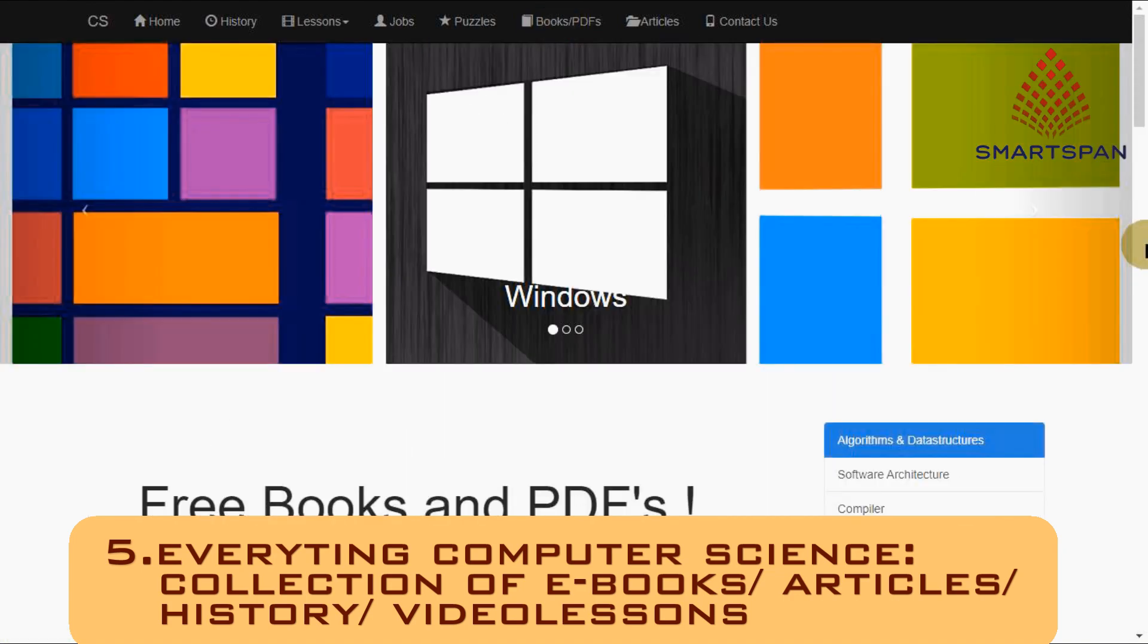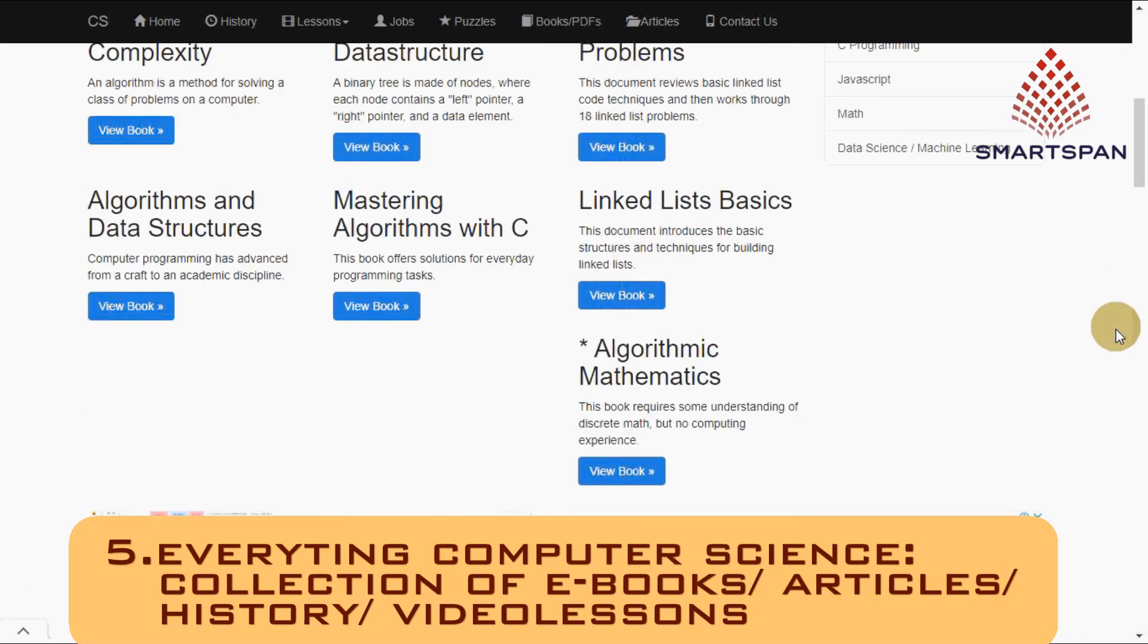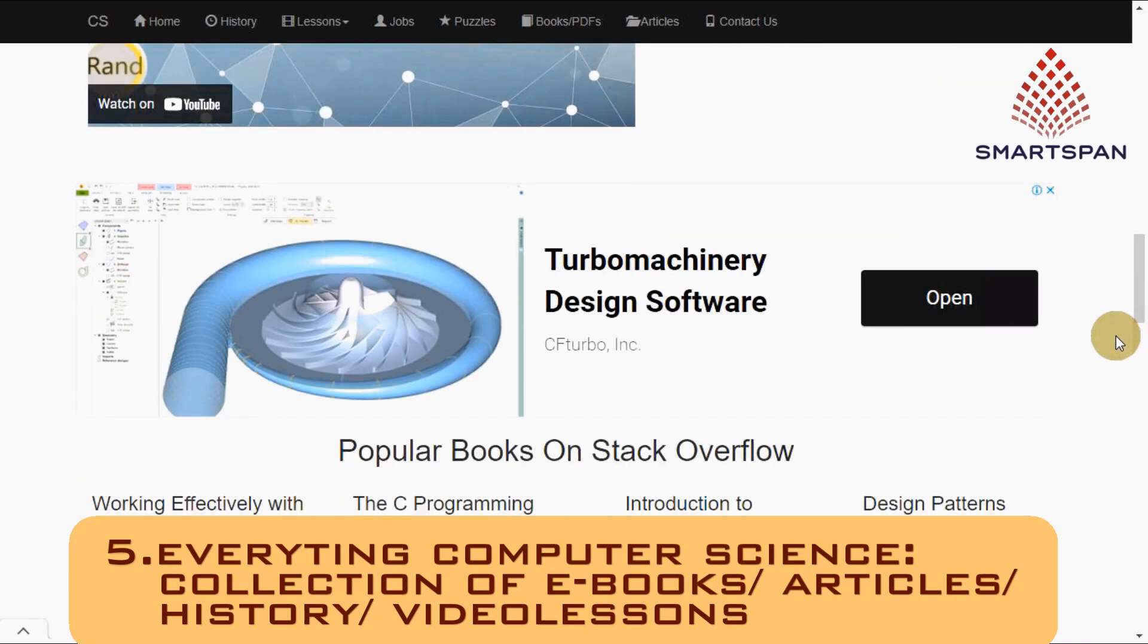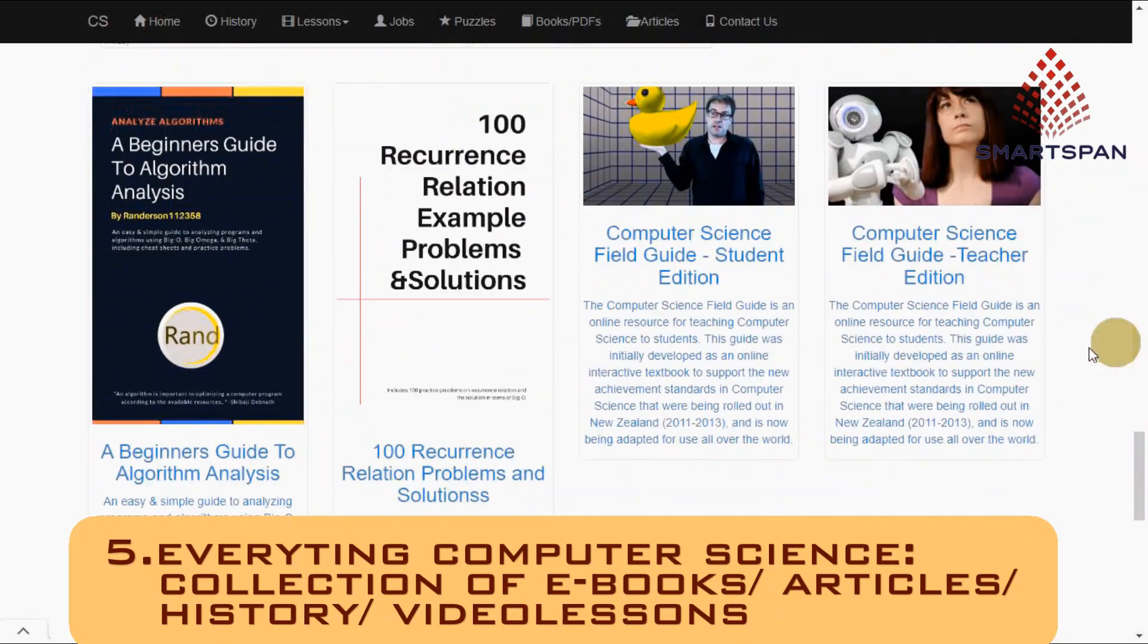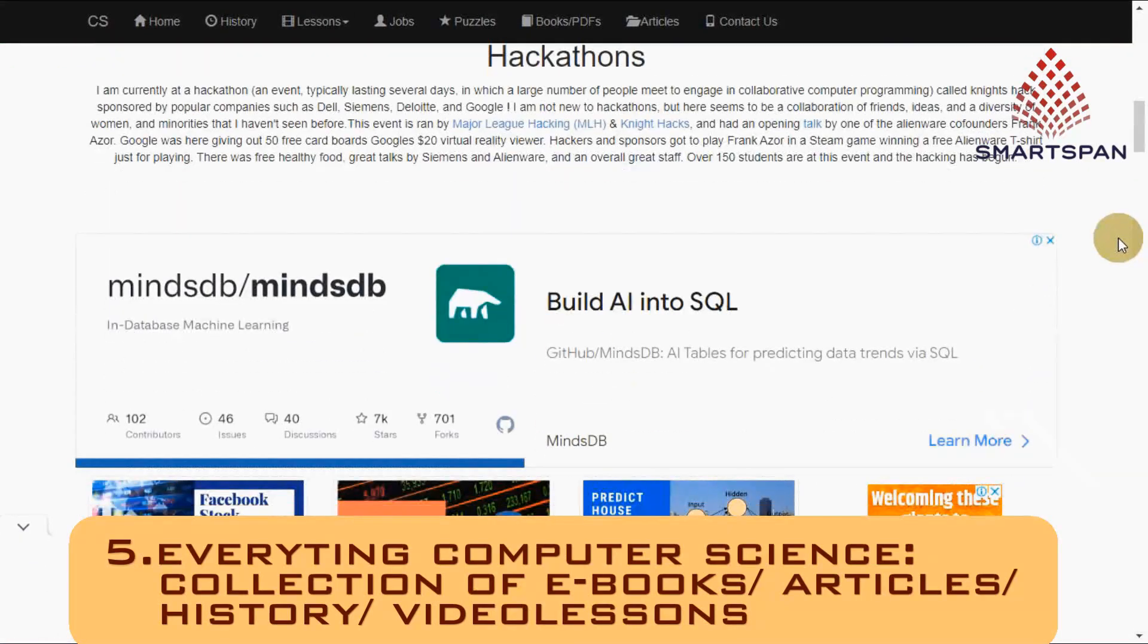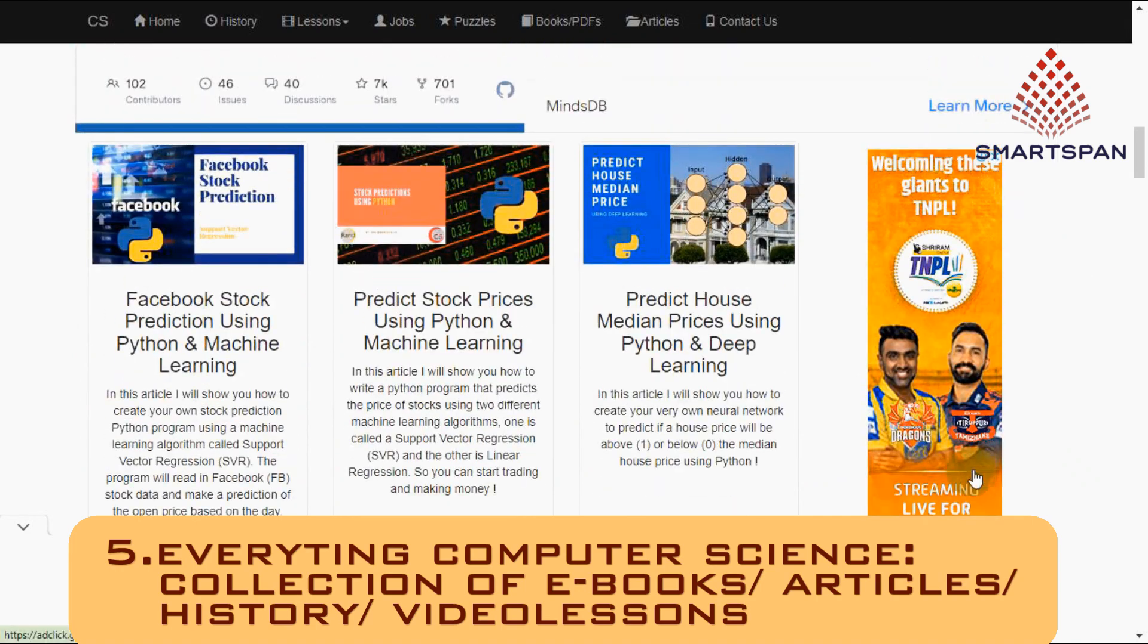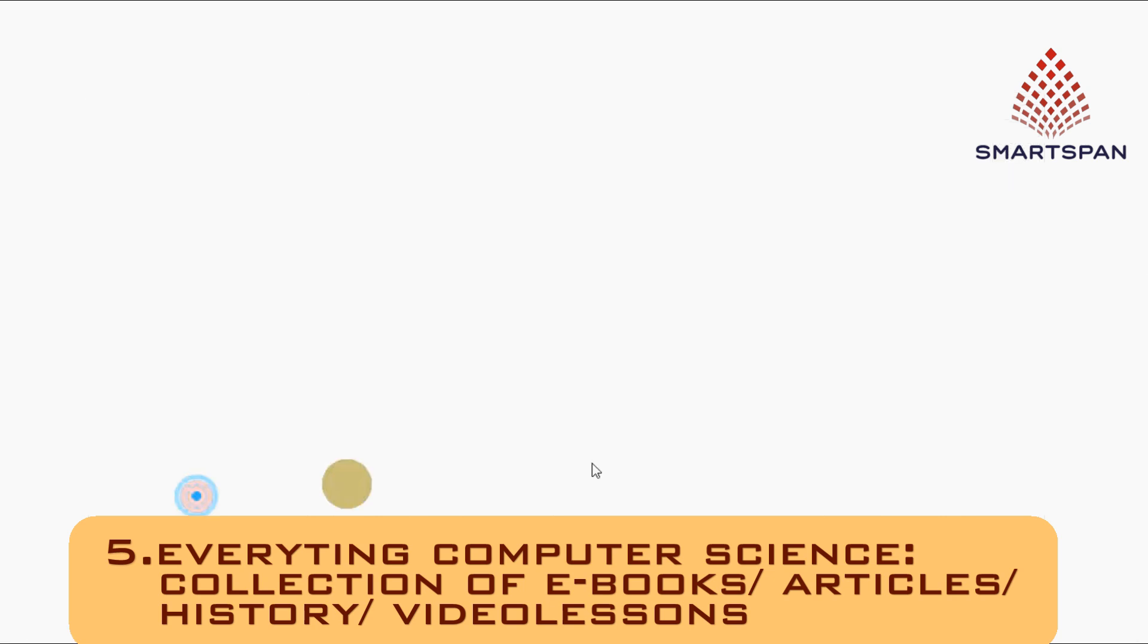You can check the various tabs on history of computers, lessons on various topics like programming, discrete mathematics and many others which includes video lessons also. Job openings, puzzles, various books and PDFs related to computer science, and also articles on the same.